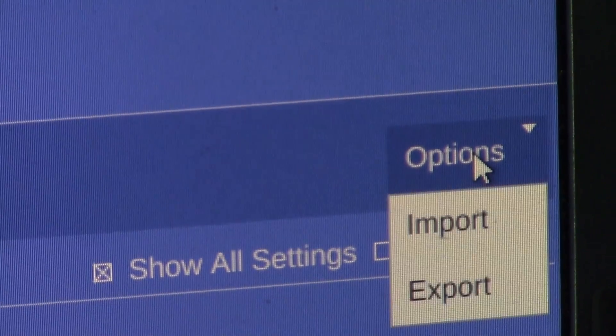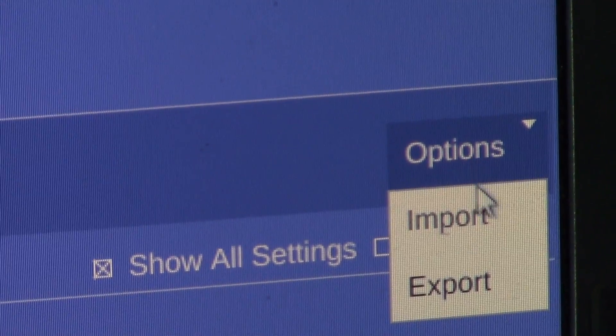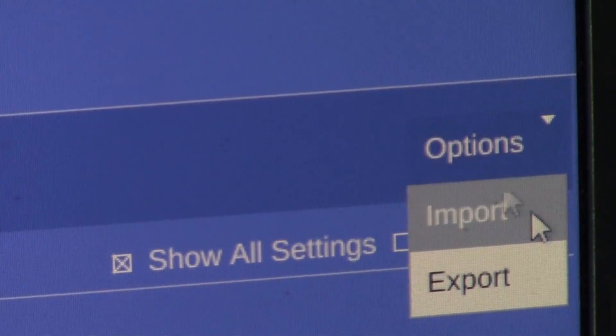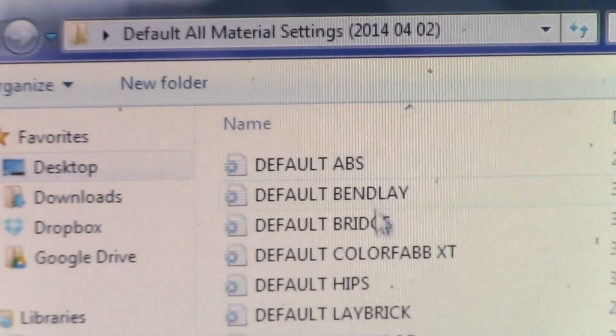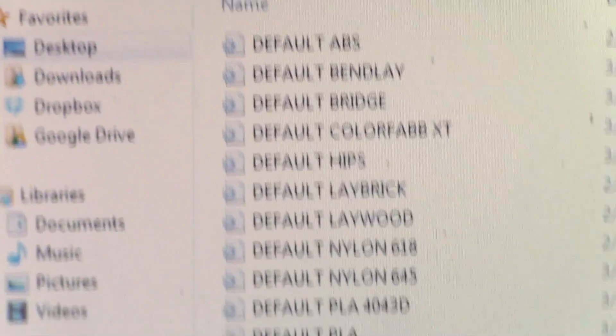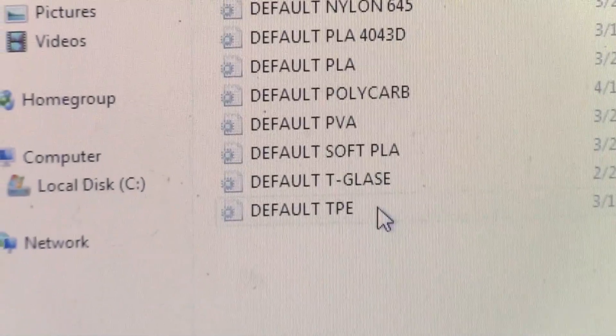Go into slice settings and hit options. Go ahead and import the TPE setting file.